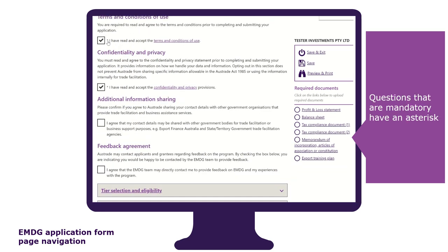Questions that are mandatory have an asterisk. Validations and error messages will appear if questions are not completed correctly or you do not meet any eligibility requirement. Recheck your responses to ensure your application is complete and correct. You can also see which documents you need to upload at each tab, or you can wait until the end of the form.